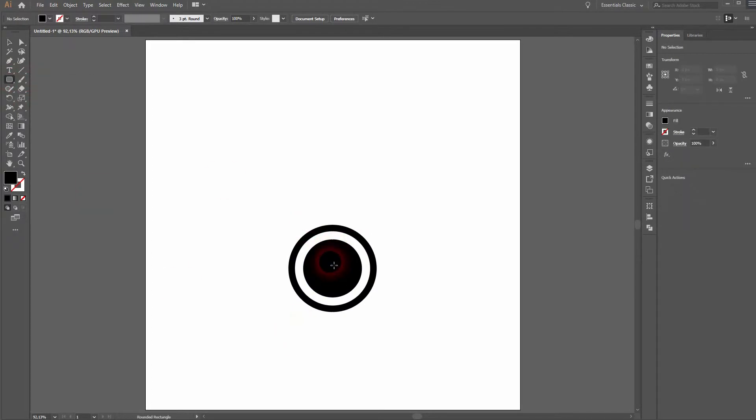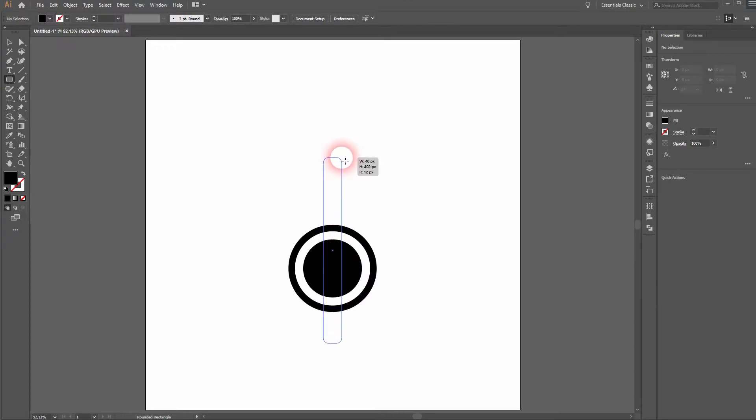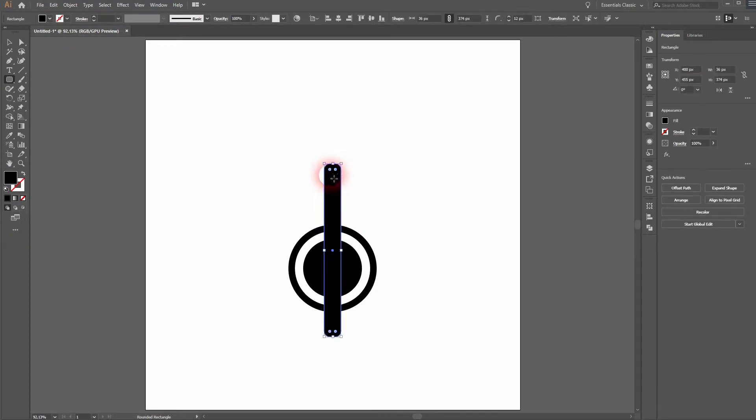The second circle has a white color. Just use the eyedropper tool and press I for that to create it.